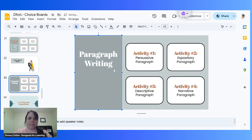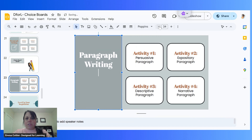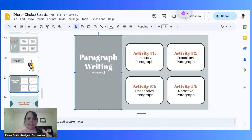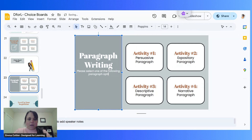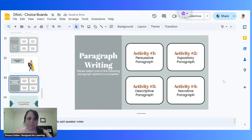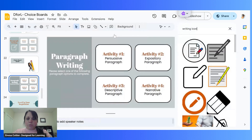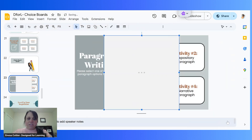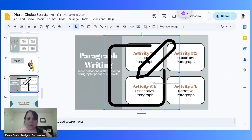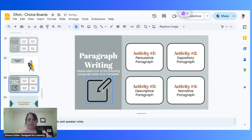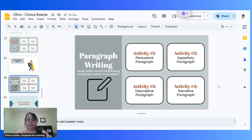On the left side, in a smaller font, I'll include instructions for students: 'Please select one of the following paragraph options to complete.' And if you want to spice things up, you can insert an image — search the web for something like a writing icon — which just adds a little more design. I think that's a pretty sharp looking choice board.